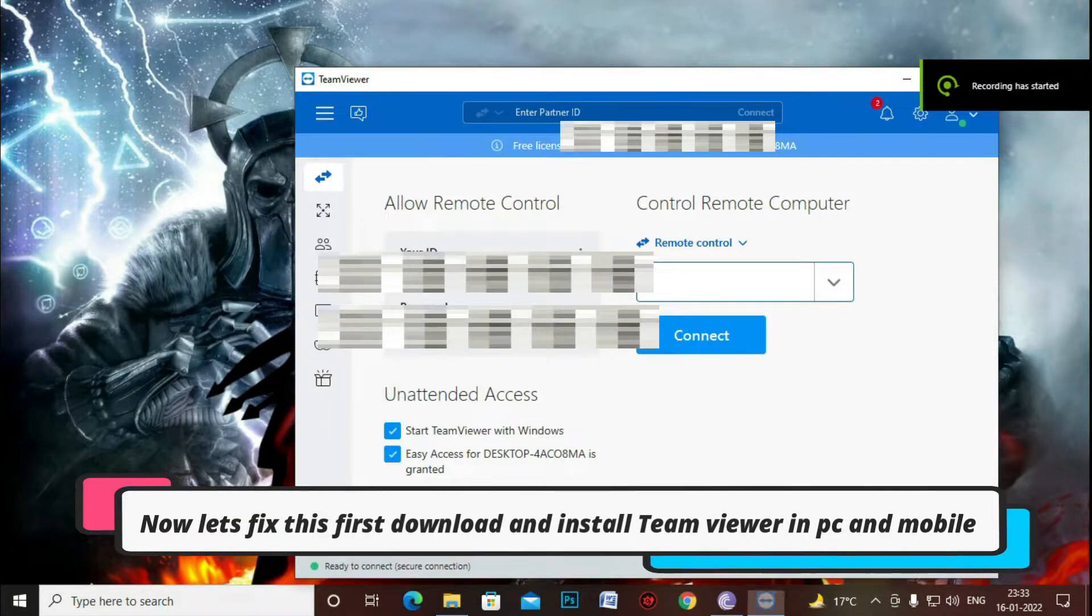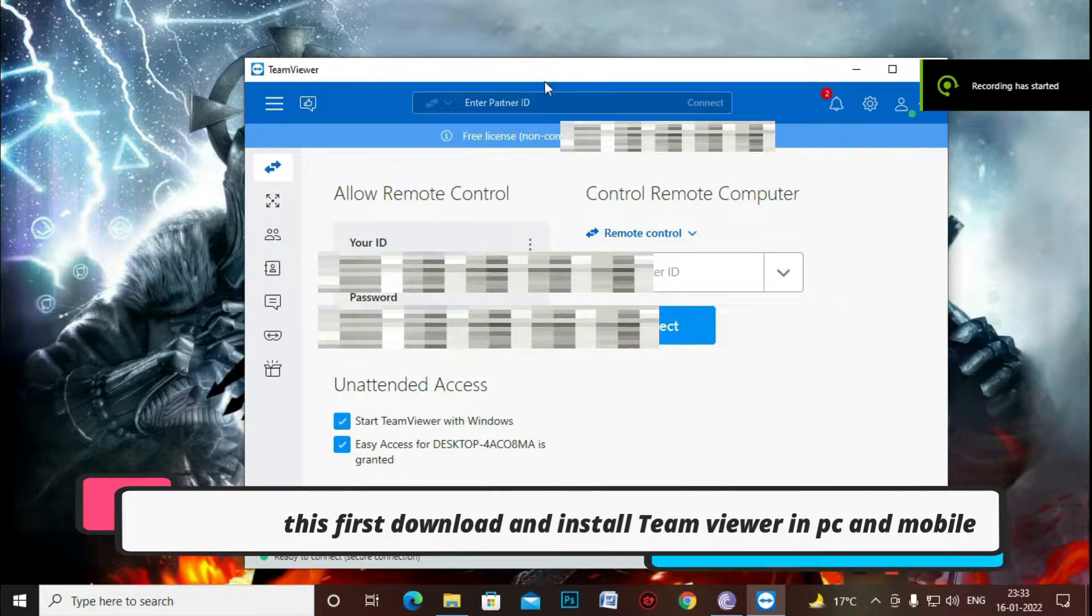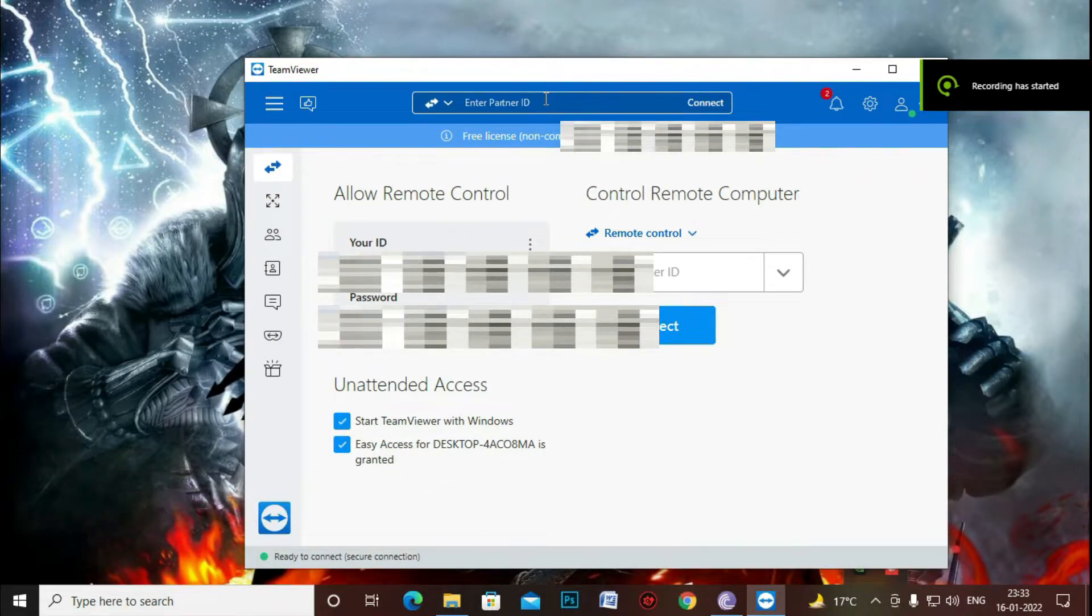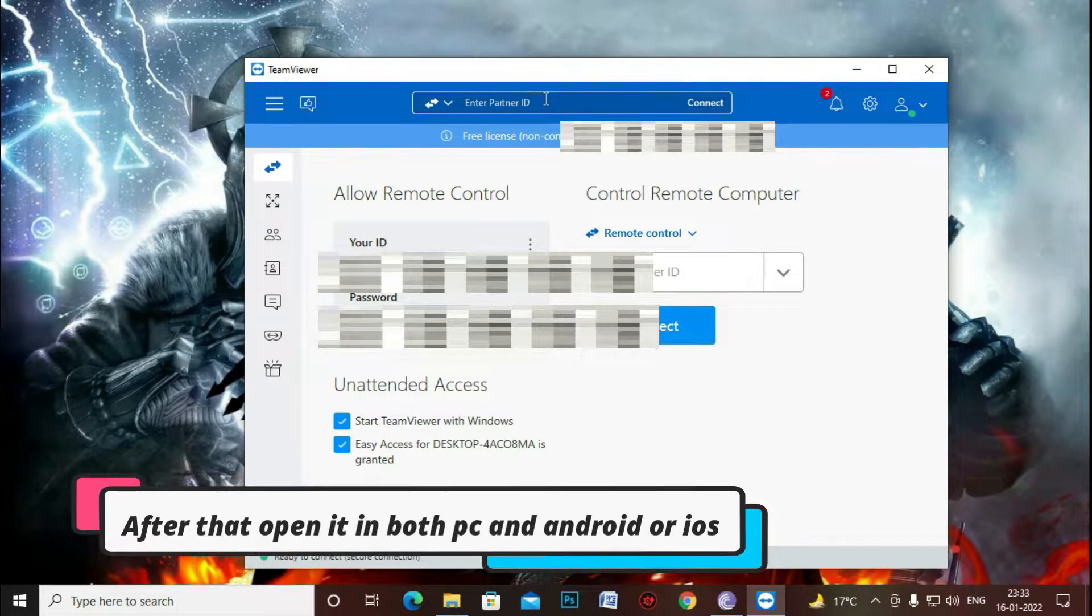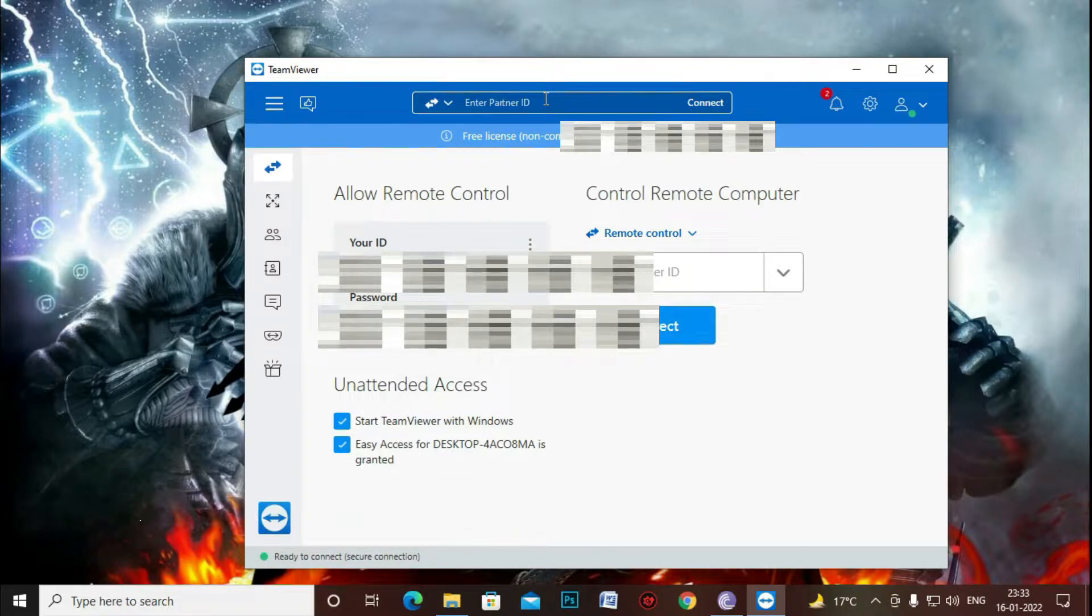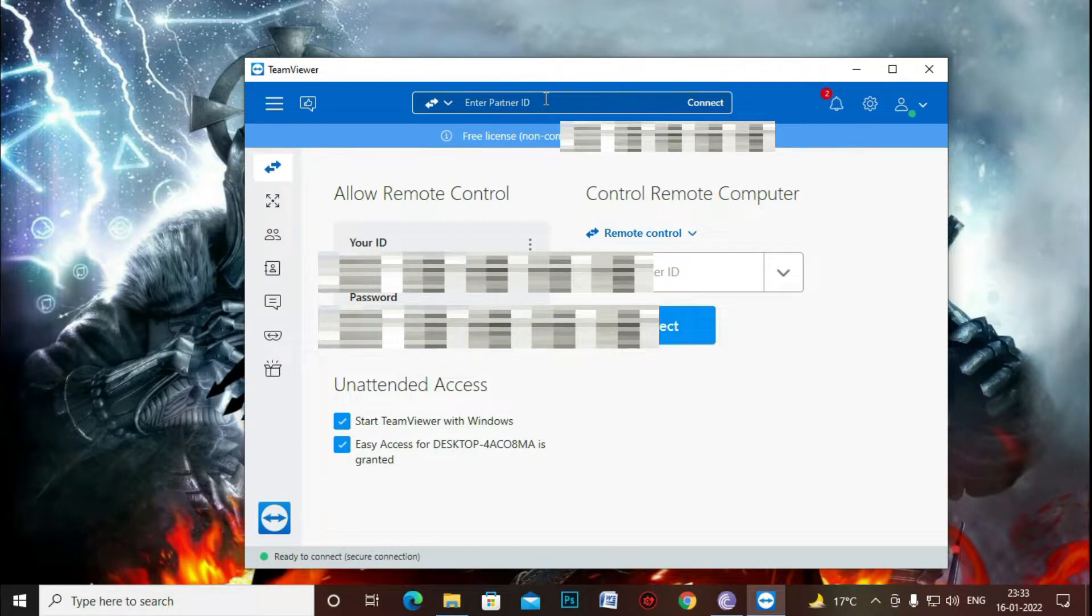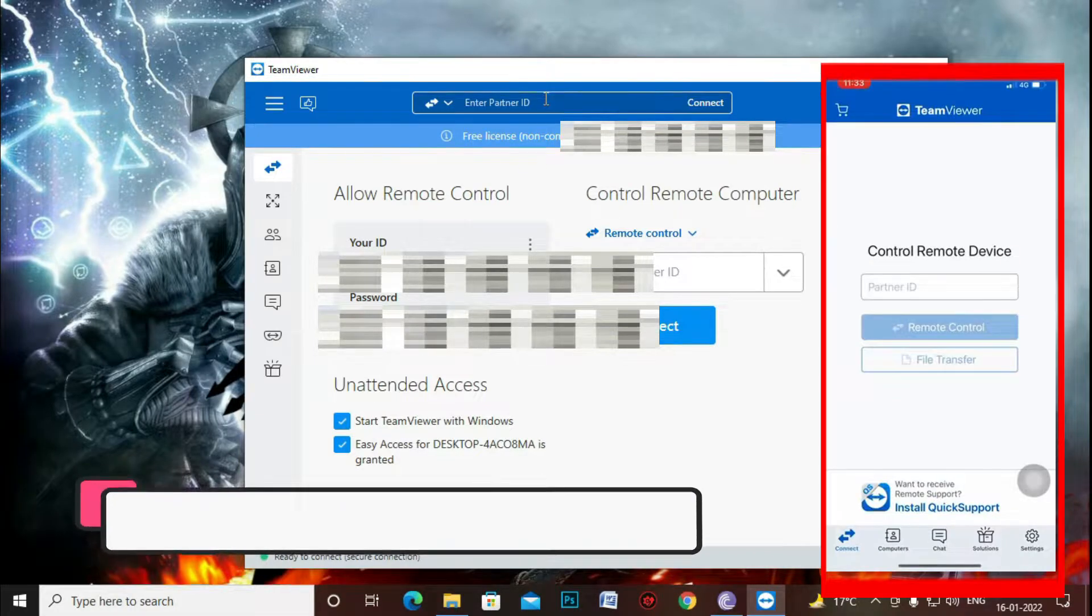For that you will need an application named TeamViewer in both PC and your mobile device be it Android or iOS. It's available for both the platforms. So after downloading and installing the application just open it up in both the devices.